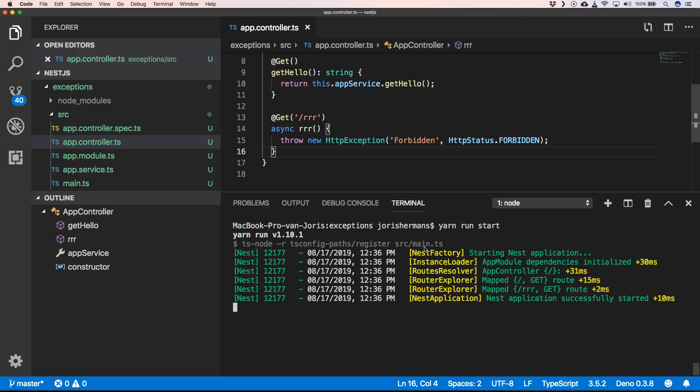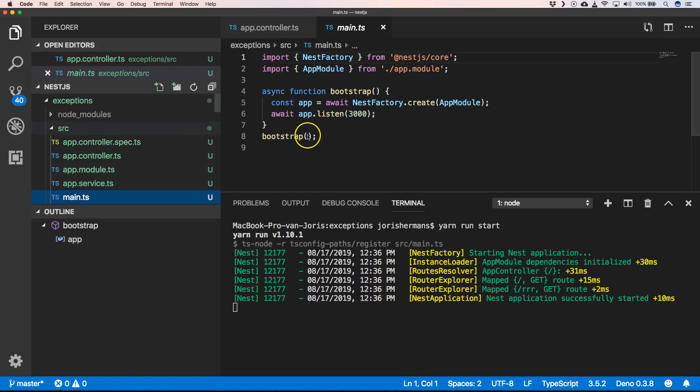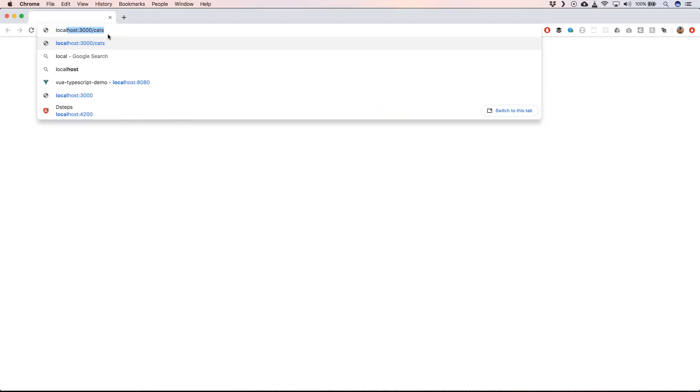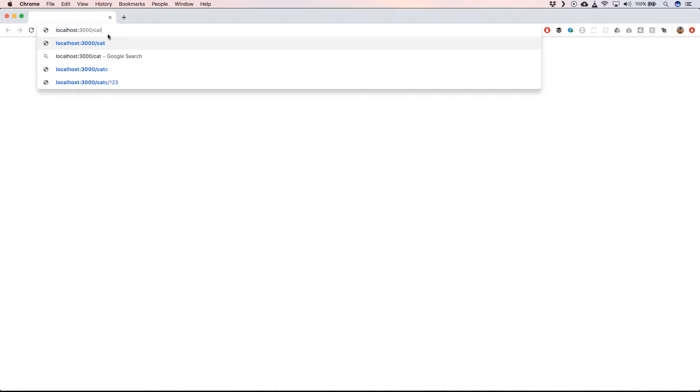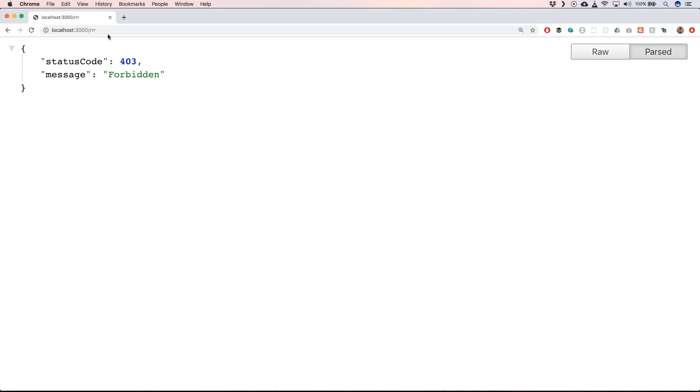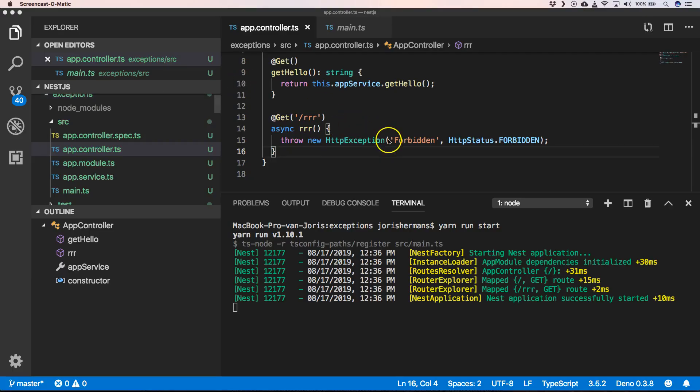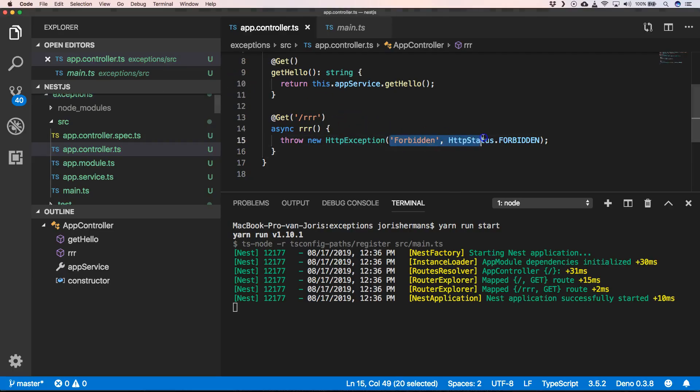Now our server is running. When we go to main.ts we have our port listened to 3000, so we can go to localhost 3000 slash rrr. When we do that we will see an error - status code 403 forbidden. We can also provide a custom message with the following code.